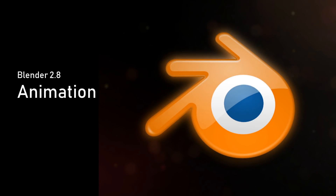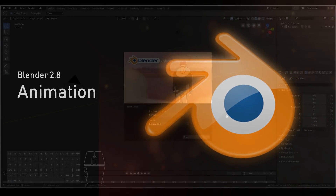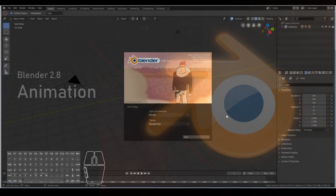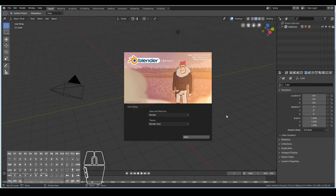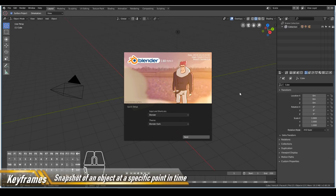Hello, in this video you will learn the basics of animation in Blender 2.8. Before we get started, Blender's animation system is based on the idea of keyframes. A keyframe is basically a snapshot of an object's location, rotation, and scale at a specified point in time.